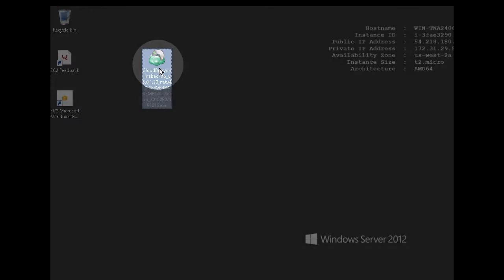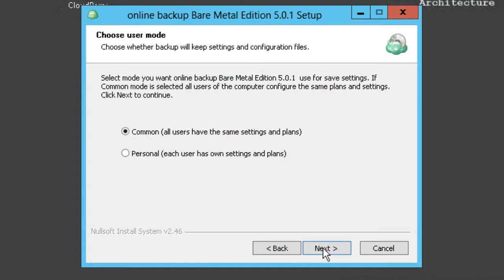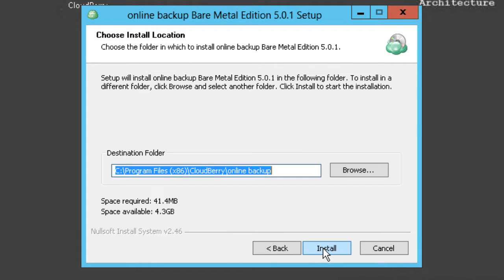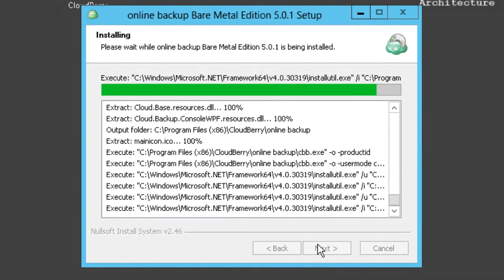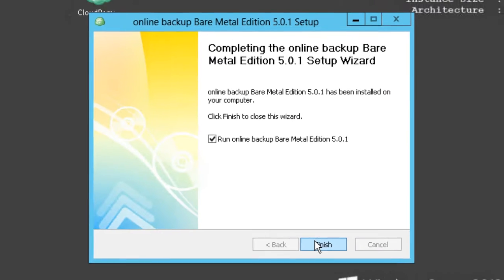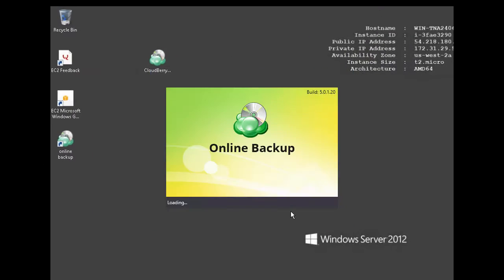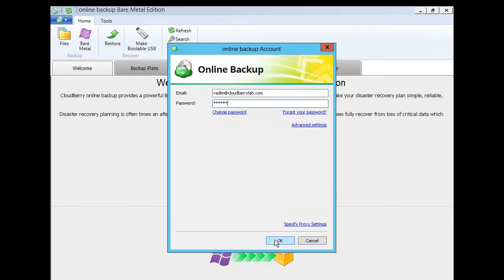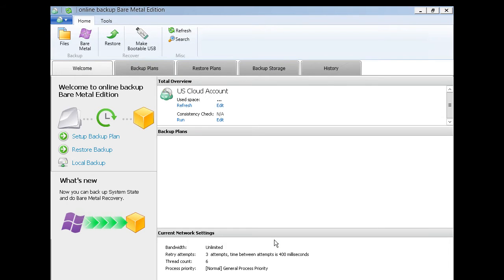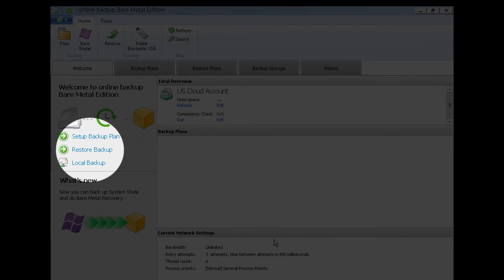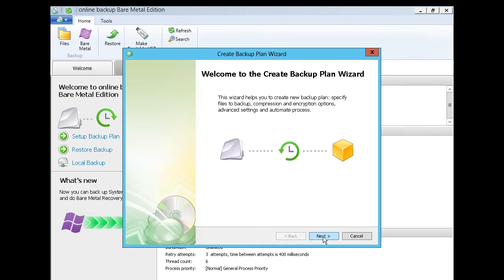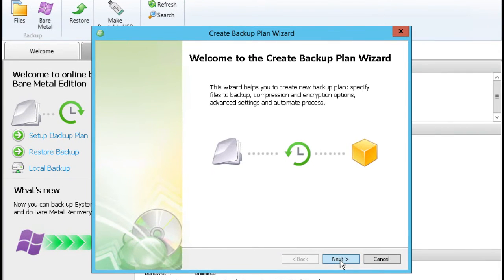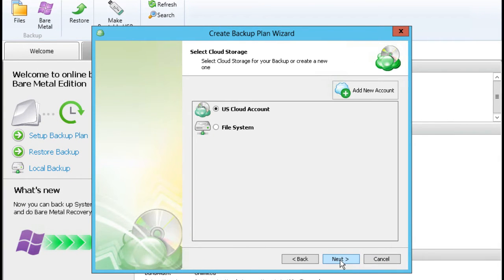Double click on the downloaded file and follow the wizard steps. Then Backup Client will launch and you can use the credentials for the new user. Let's create the first backup plan by clicking the Setup Backup Plan link on the welcome page. Choose one of the available storage options or create a new one by clicking the Add New Account button.